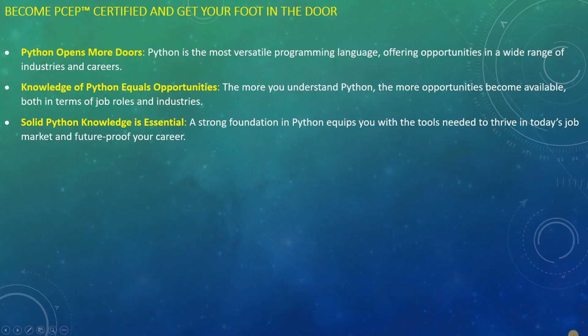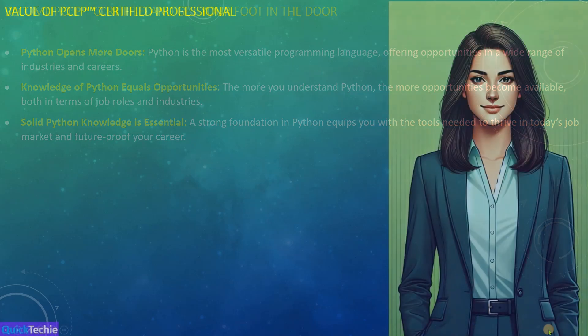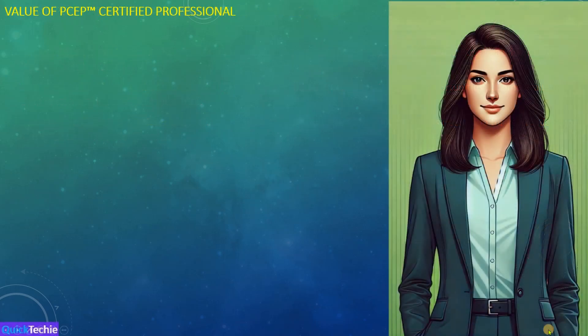A solid foundation in Python is essential for jobs in areas like data analysis, web development, and automation. By becoming PCEP certified, you demonstrate to employers that you have the fundamental skills to succeed in today's tech-driven world. Let's explore why PCEP certification is highly valuable and how QuickTechie.com can help you prepare to achieve it.